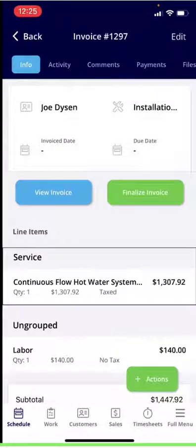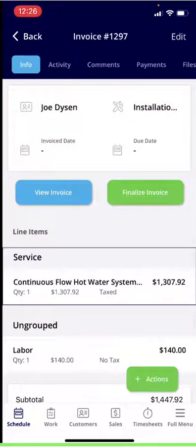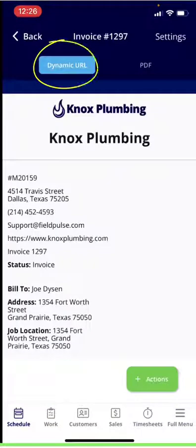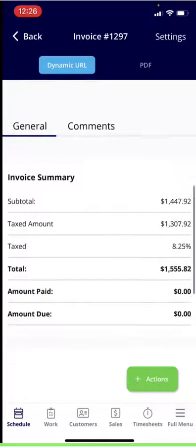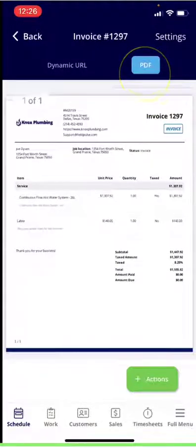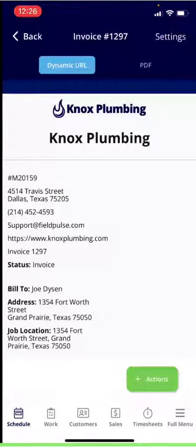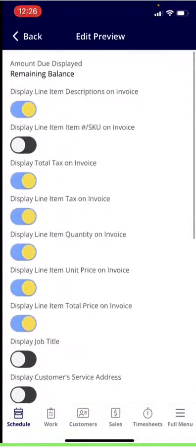Once everything looks good, hit Save. From here you'll notice at the top the same icons you're used to seeing for the job — you can see the line items, the groups, and the tax. If everything looks good, you can view the invoice. This shows you the dynamic URL that you're emailing over to the customer — your company name, all the information you want to show, any comments included, as well as the invoice breakdown. If you want to see the PDF version, you can select PDF and see what it looks like. If you go back to the dynamic URL and click Settings in the top right, it gives you a list of everything that displays on the invoice. Depending on preference, you can toggle on and off what you want to show — these are set up in company settings, but you can adjust them manually one by one as well.